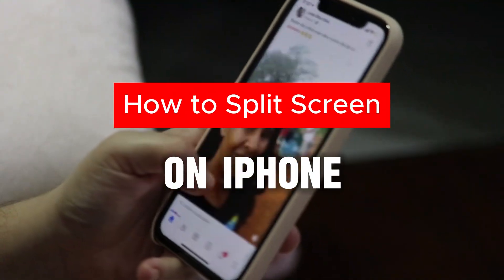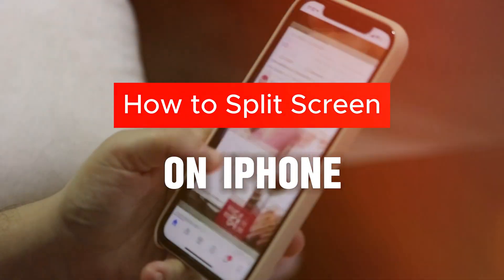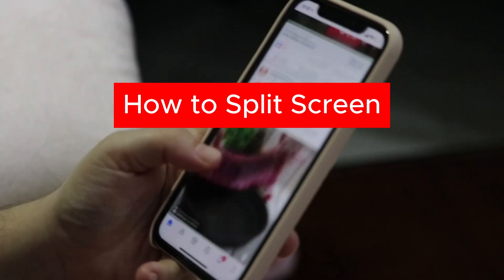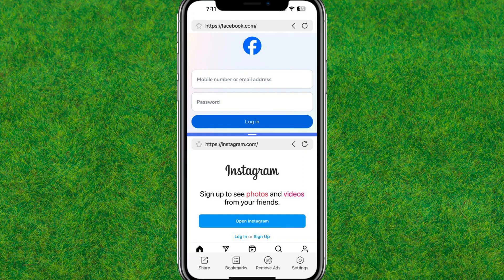Hi guys, welcome back. In this video I am going to show how you can split screen on iPhone, or do multitasking on iPhone. You can see I am able to use Facebook and Instagram at once.